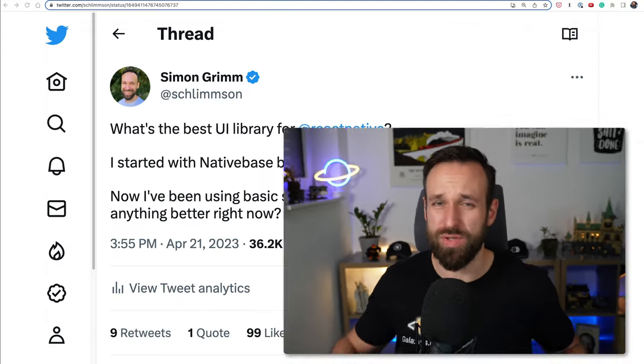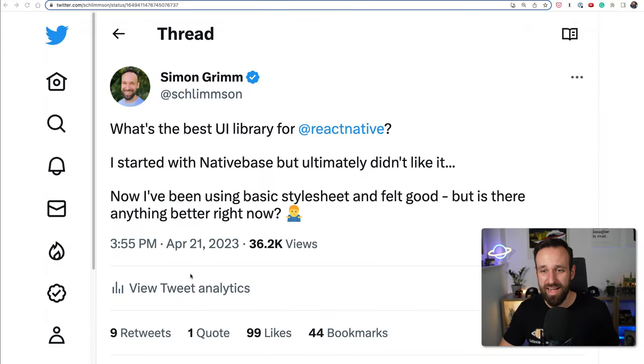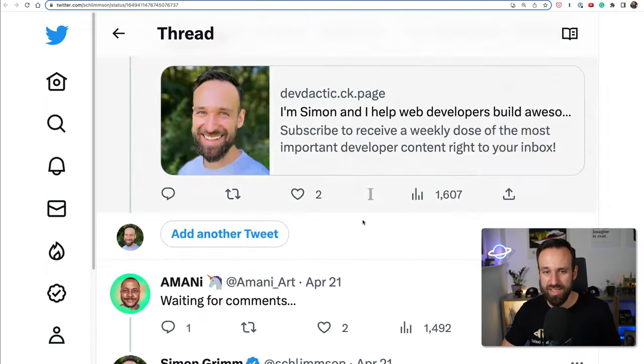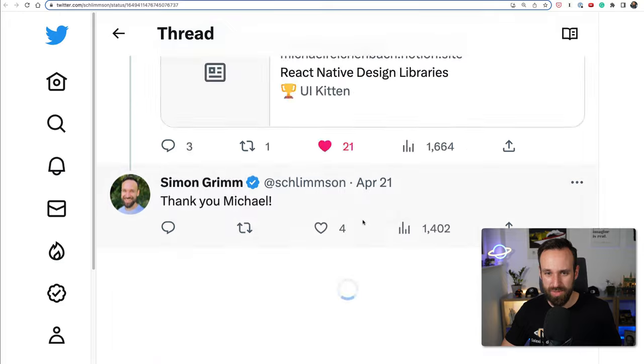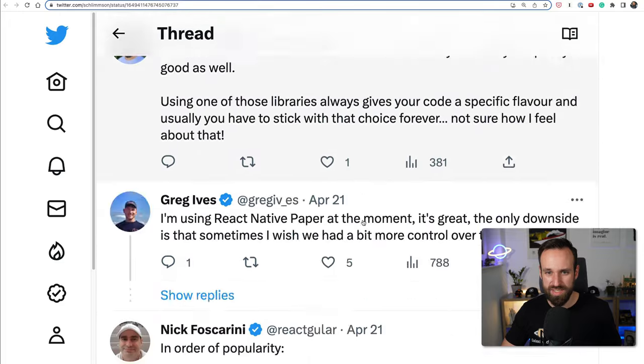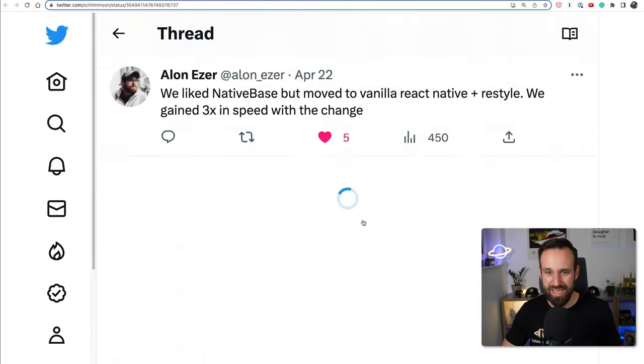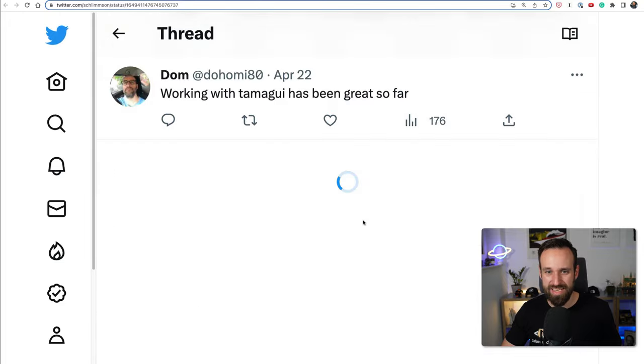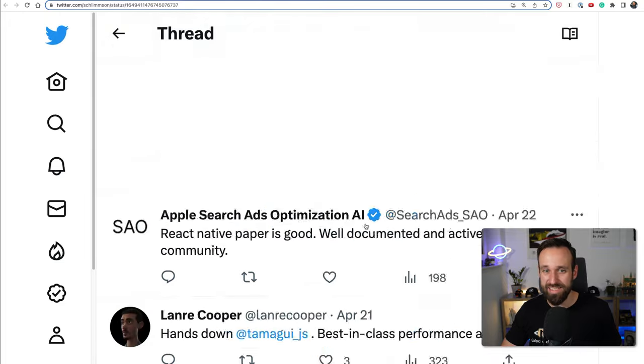Because React Native only gives us some basic types like a text, a view, or a scroll view. I asked this question on Twitter and I think people were kind of interested in this as well because everybody said something else.